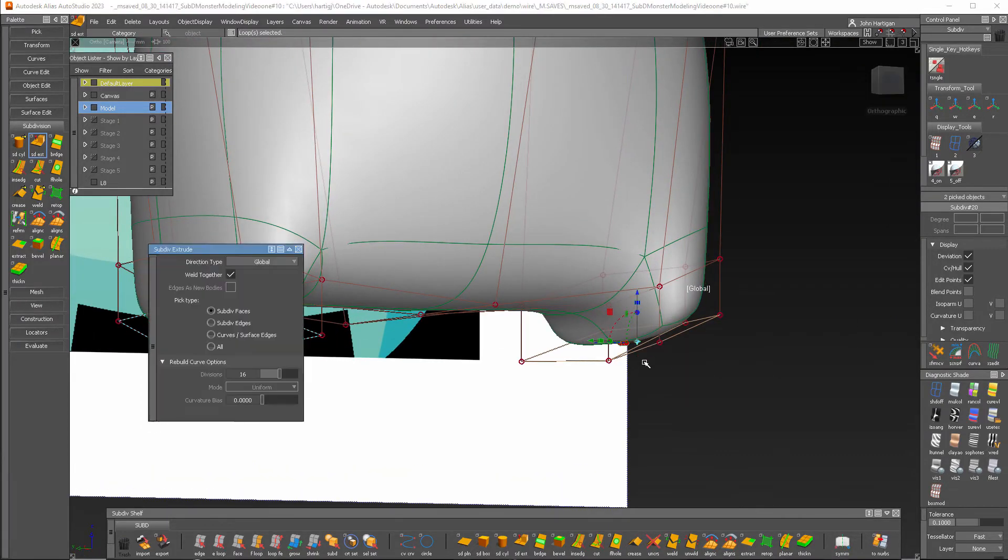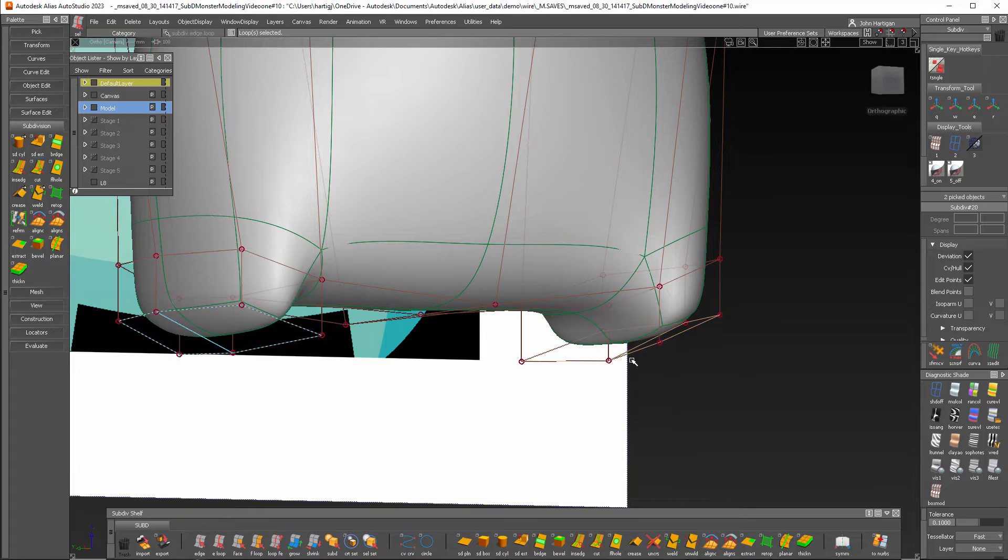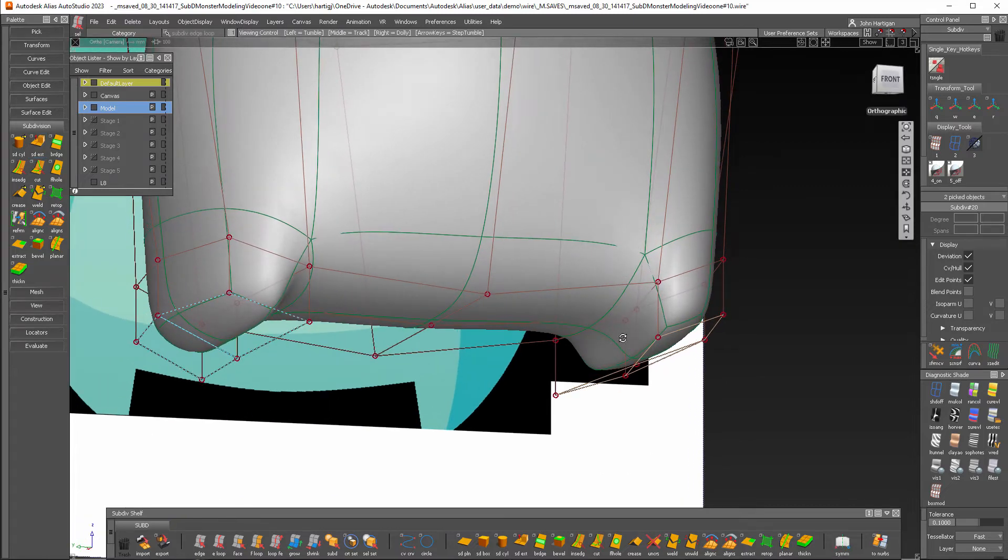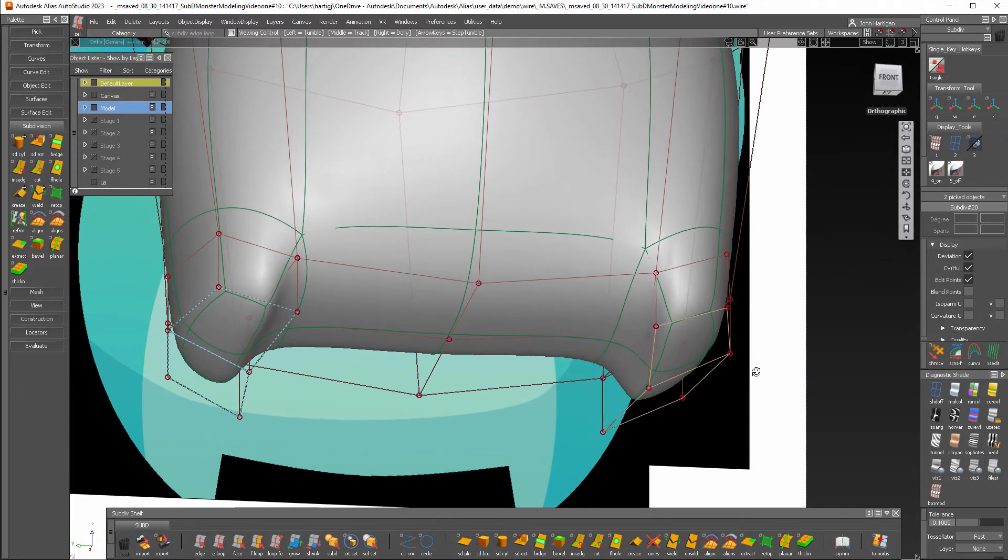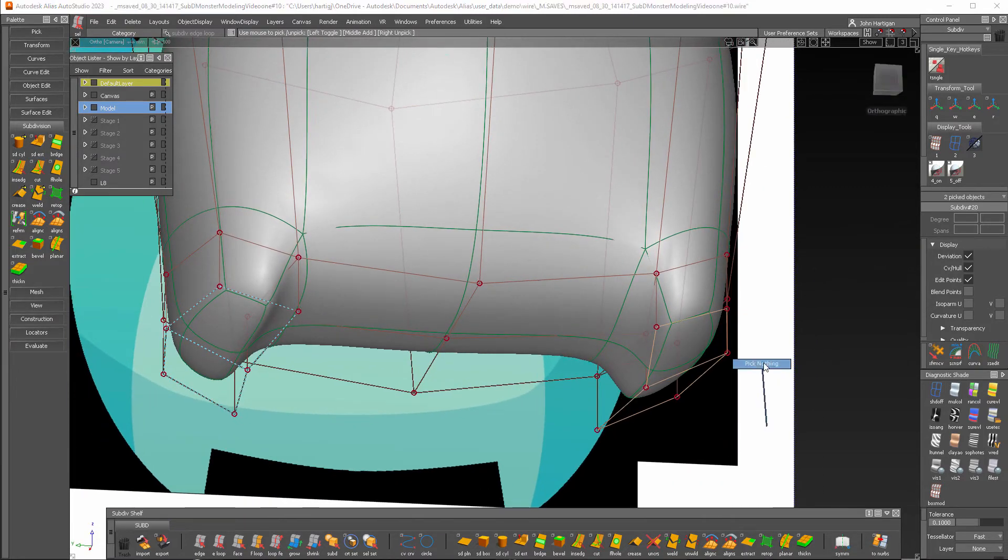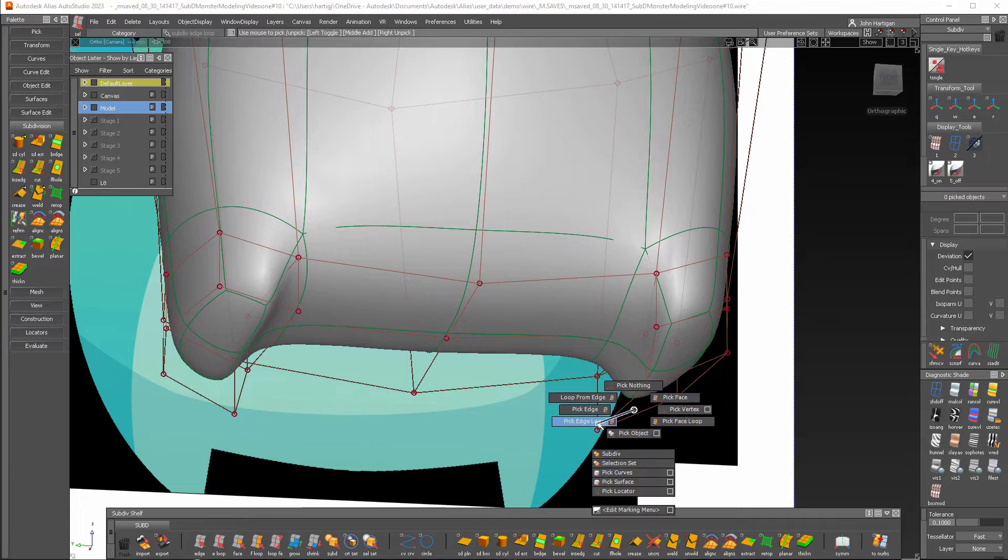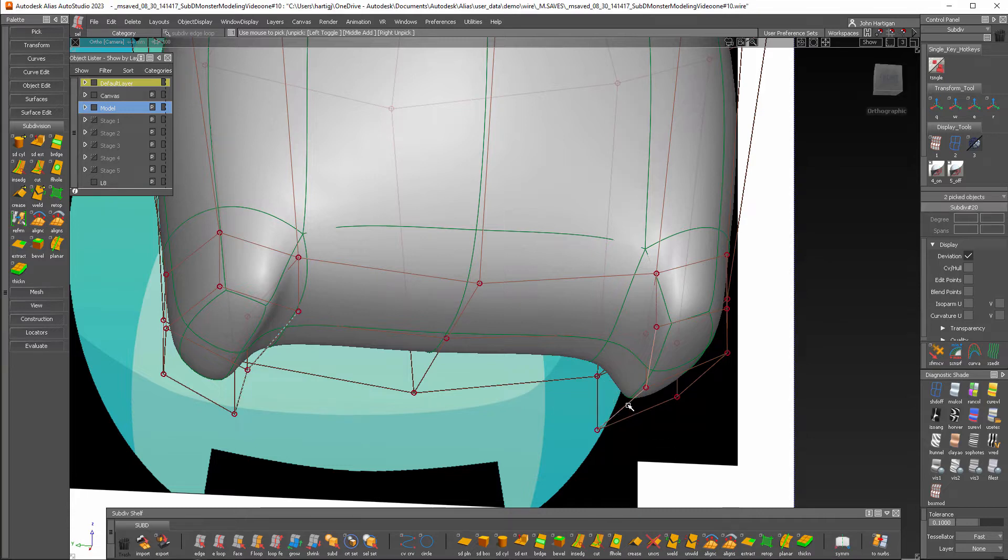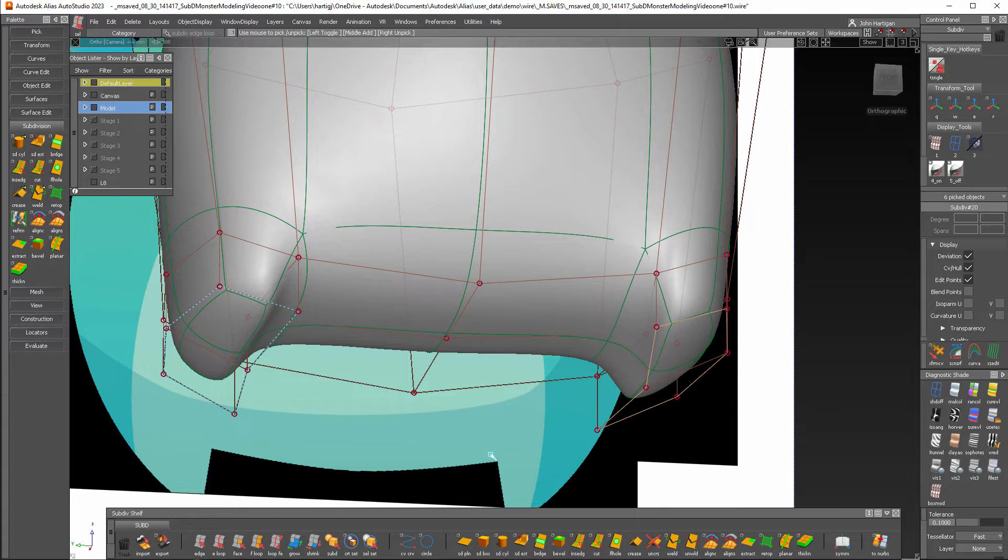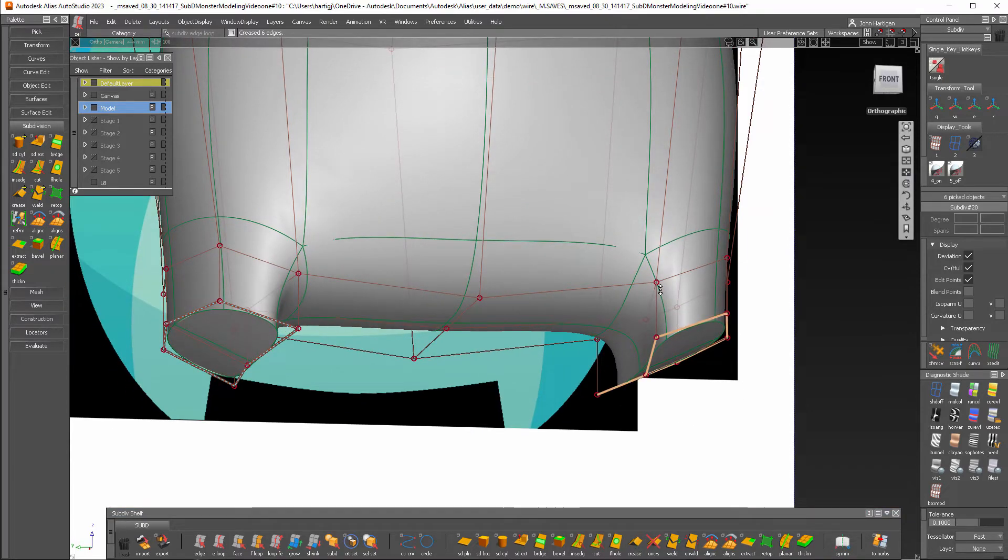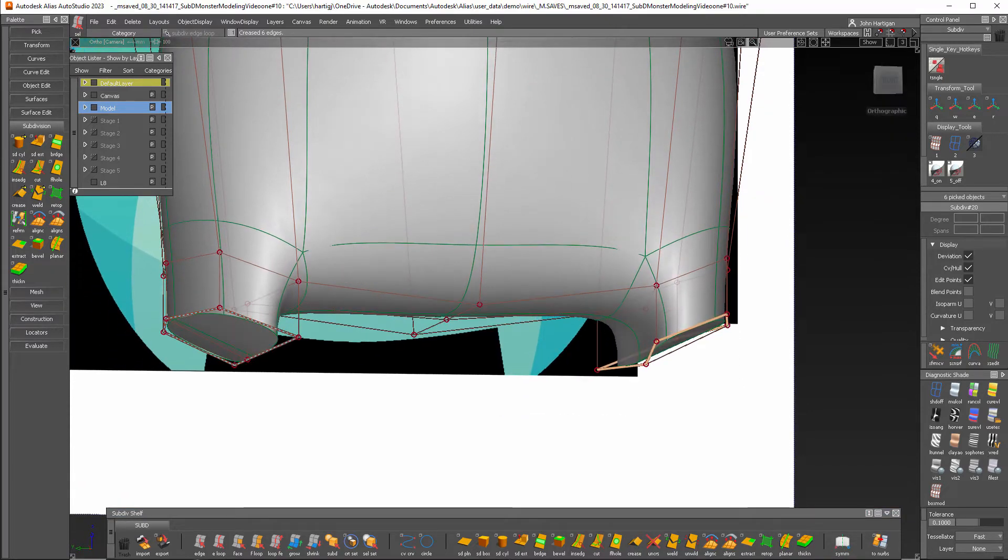I'm going to pick an edge loop and then looks like it's already selected part of it. I'm going to undo it just so you can see me do that. Pick this, this, this. There we go. And I'm going to go to the crease tool and you can see that that's flattened that right out.